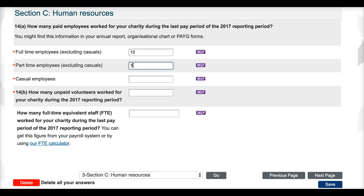For question 14b, enter the number of volunteers who worked for your charity during the last pay period of the financial year. Volunteers can include unpaid board and committee members. You don't have to get this figure 100% correct — we will accept your best estimate based on your knowledge and documentation.